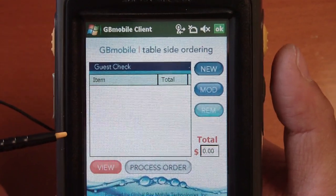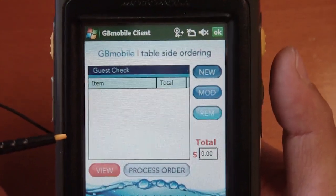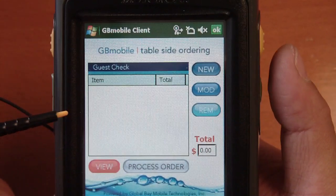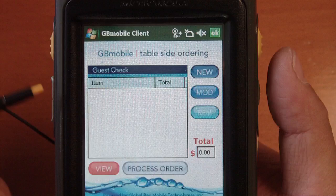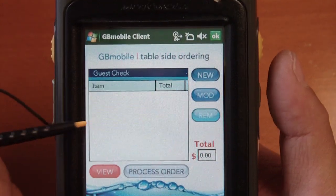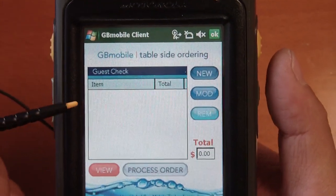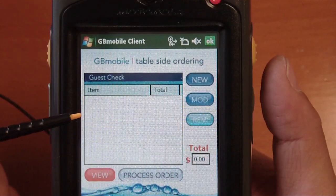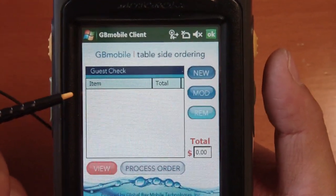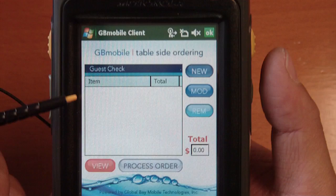Hi guys, welcome to our GB Mobile demo for table-side ordering. This particular application is good for the retailer, specifically designed for different environments out in the field.